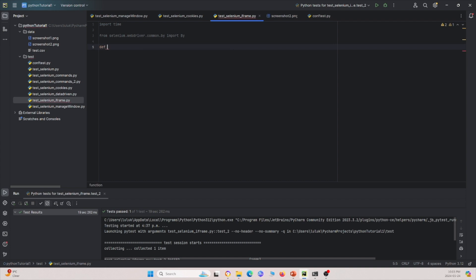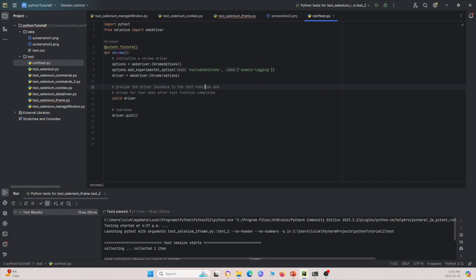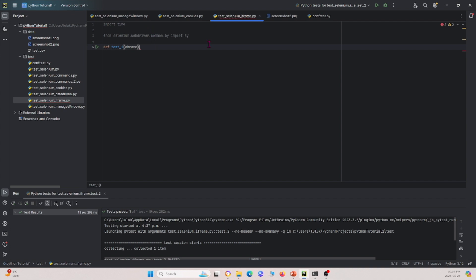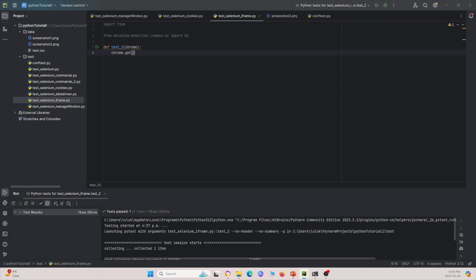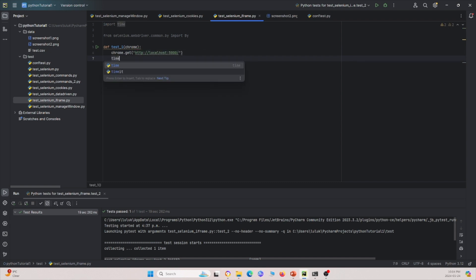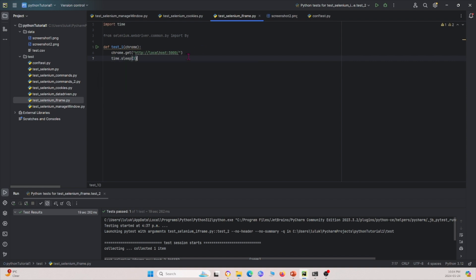We'll create a function called test_one and pass in Chrome. Chrome is defined in conftest as a WebDriver Chrome instance. The first thing we do is navigate to our URL — localhost 5000 — then sleep for three seconds to allow every element on the web page to load up.